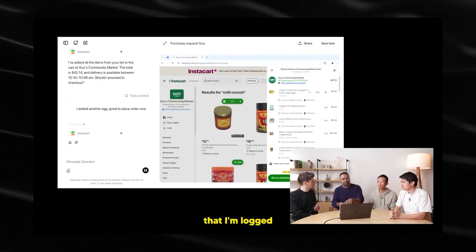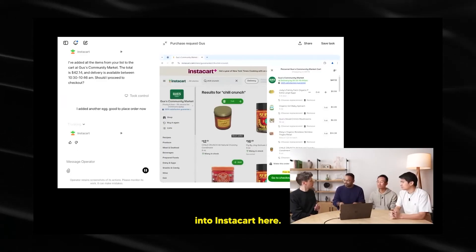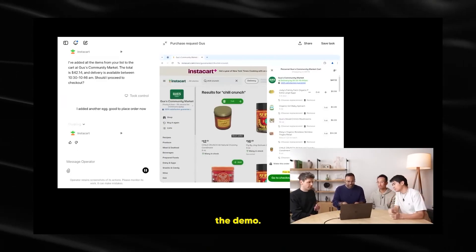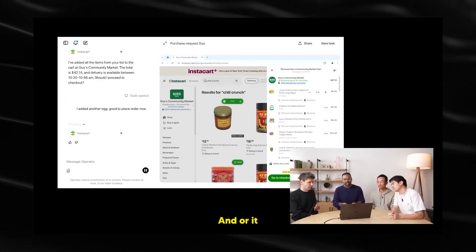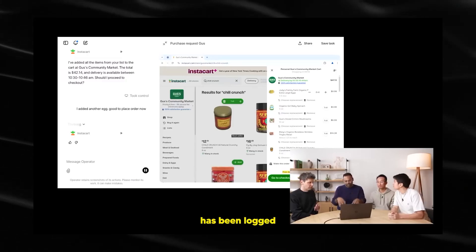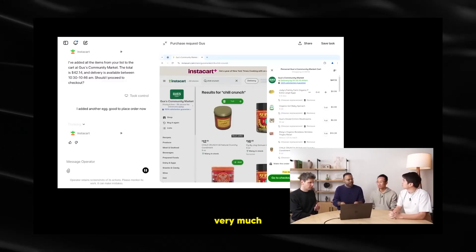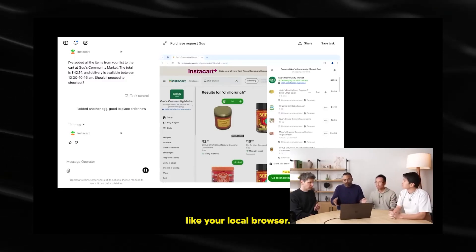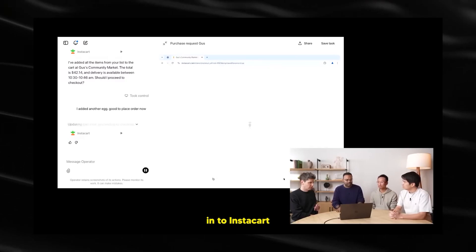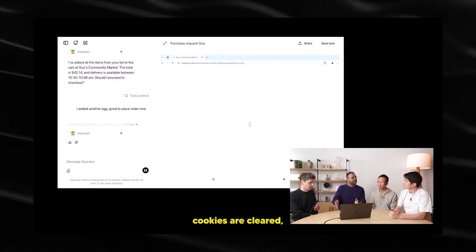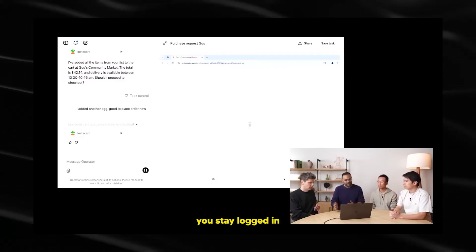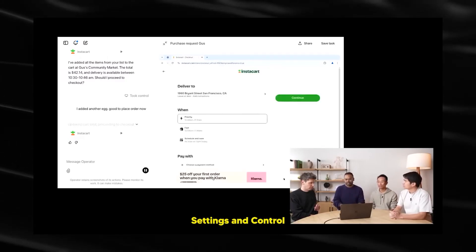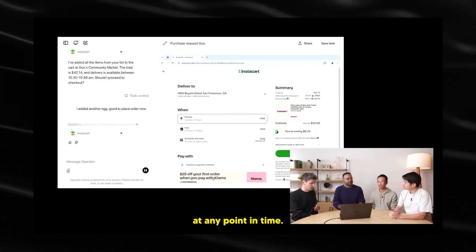It's a completely private session when you take over control. This is also, you'll notice that I'm logged into Instacart here. I did it before the demo. And it's again, very much like your local browser. When you log into Instacart until the cookies are cleared, you stay logged in and we have really good controls. You can go in settings and control and remove it.